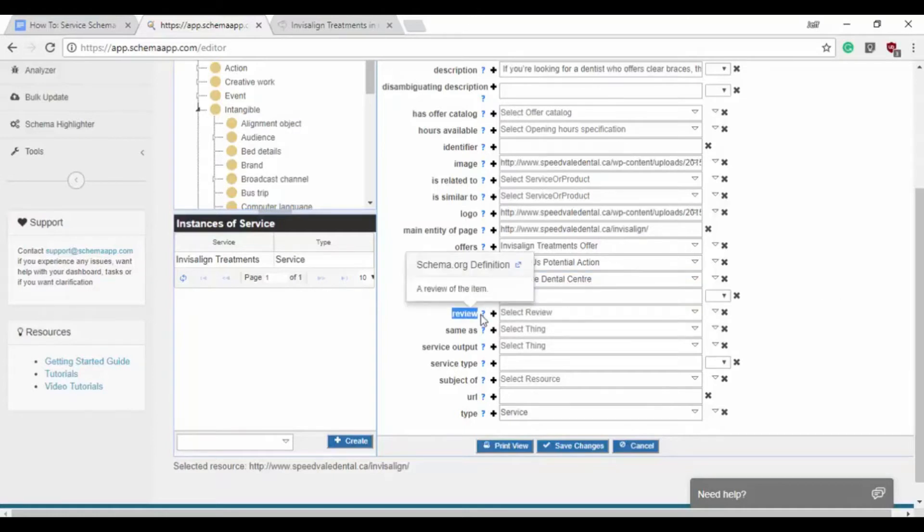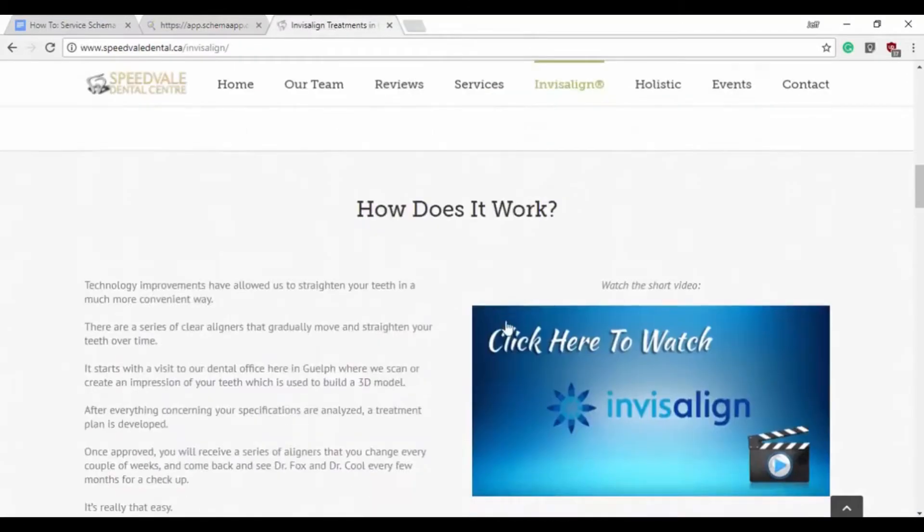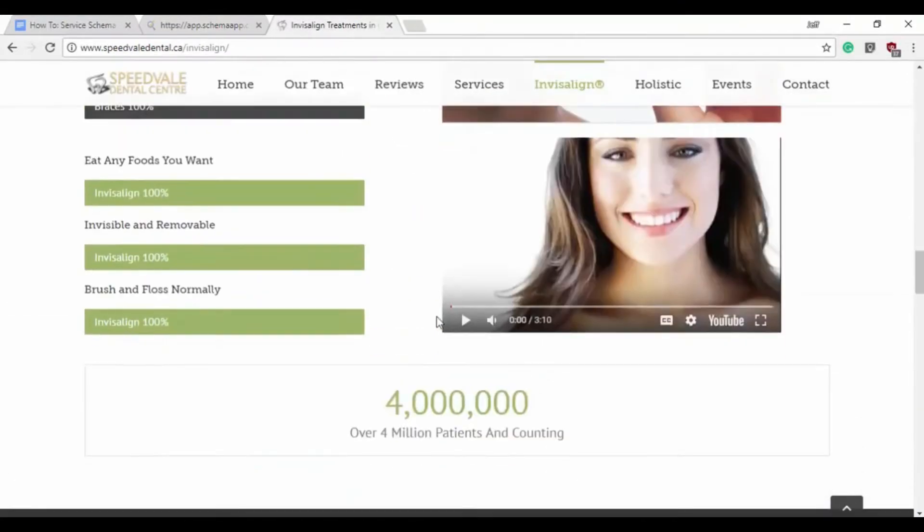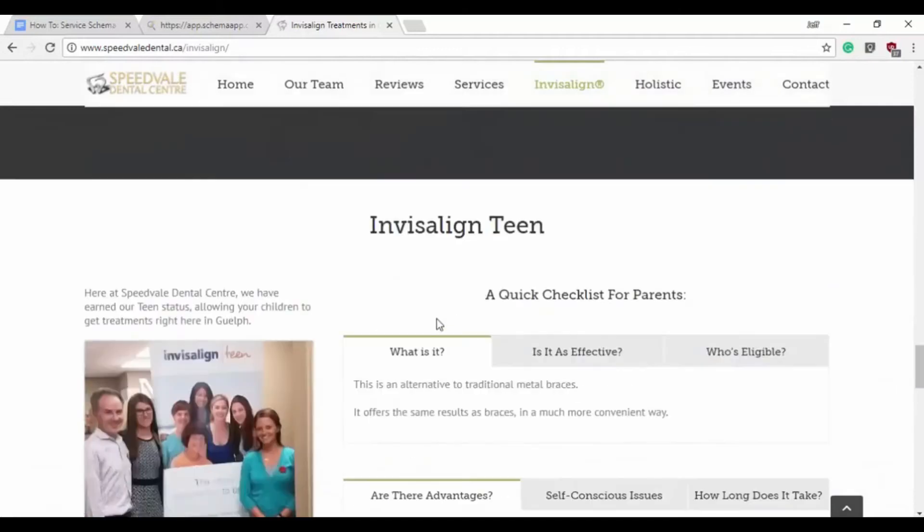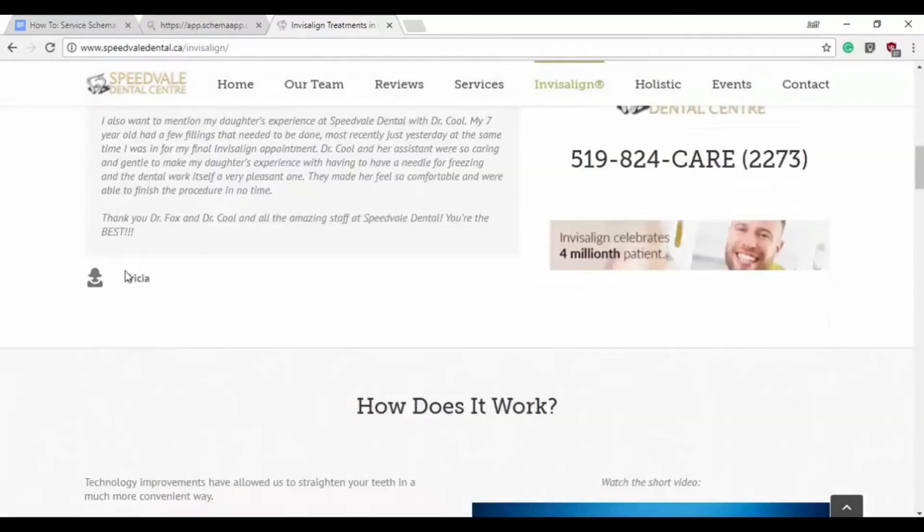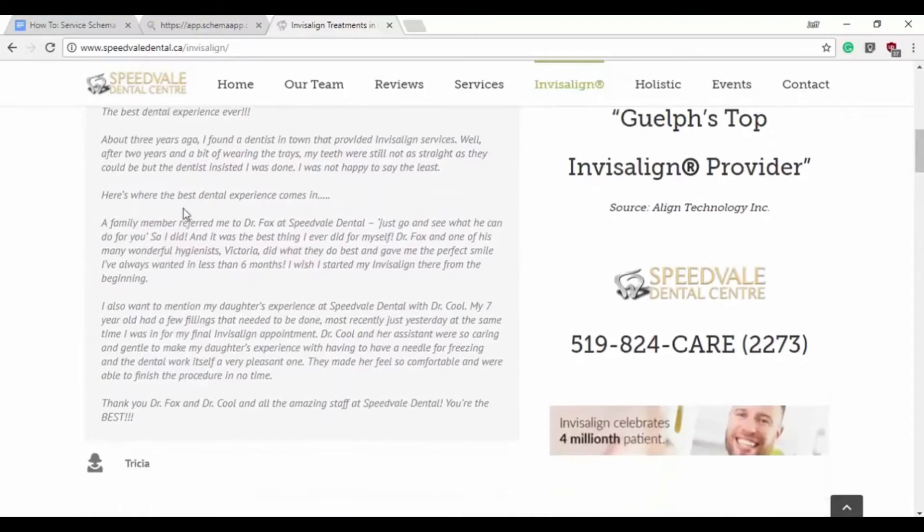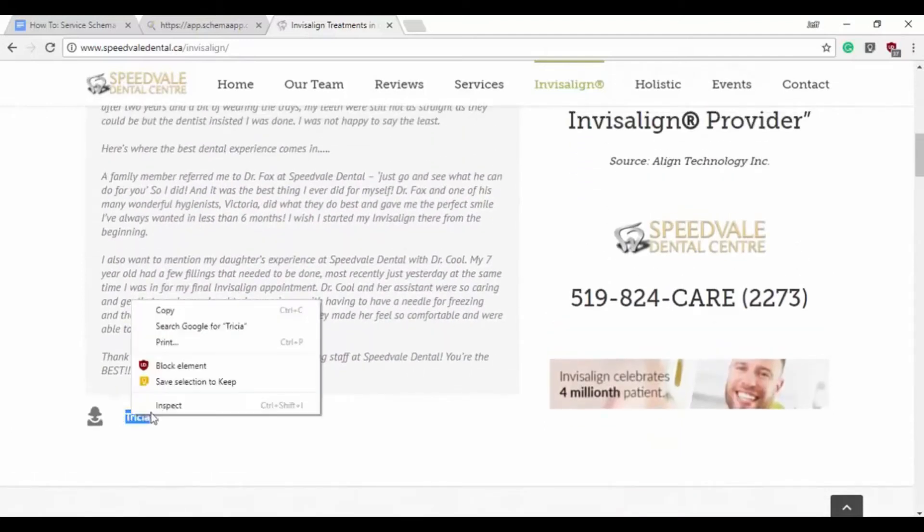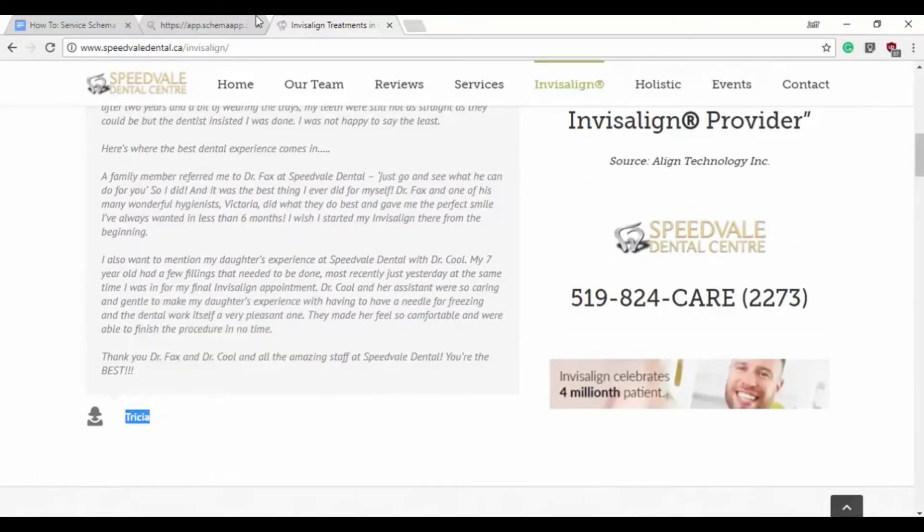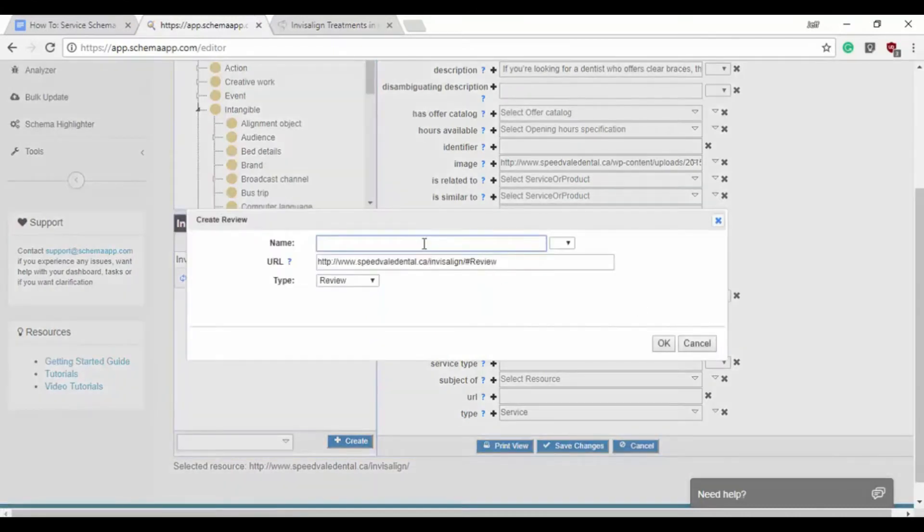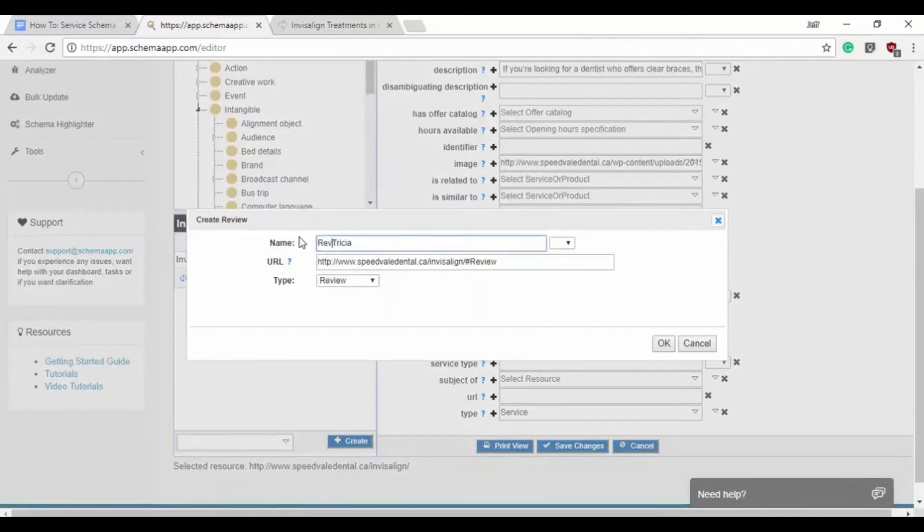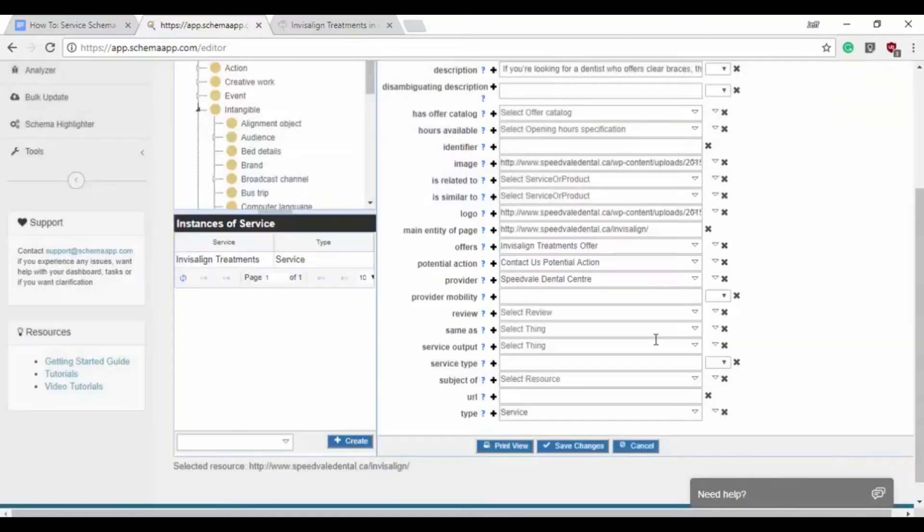After that, we would have review, which is good to include. So I think at the bottom of this page there are some reviews for us to use. Here we are. What our patients say, so that is by Tricia. So we're going to create a review data item. We'll say that's a review by Tricia. Again, we have the right URL so it'll deploy to the right page and then our unique indicator which is hashtag review.